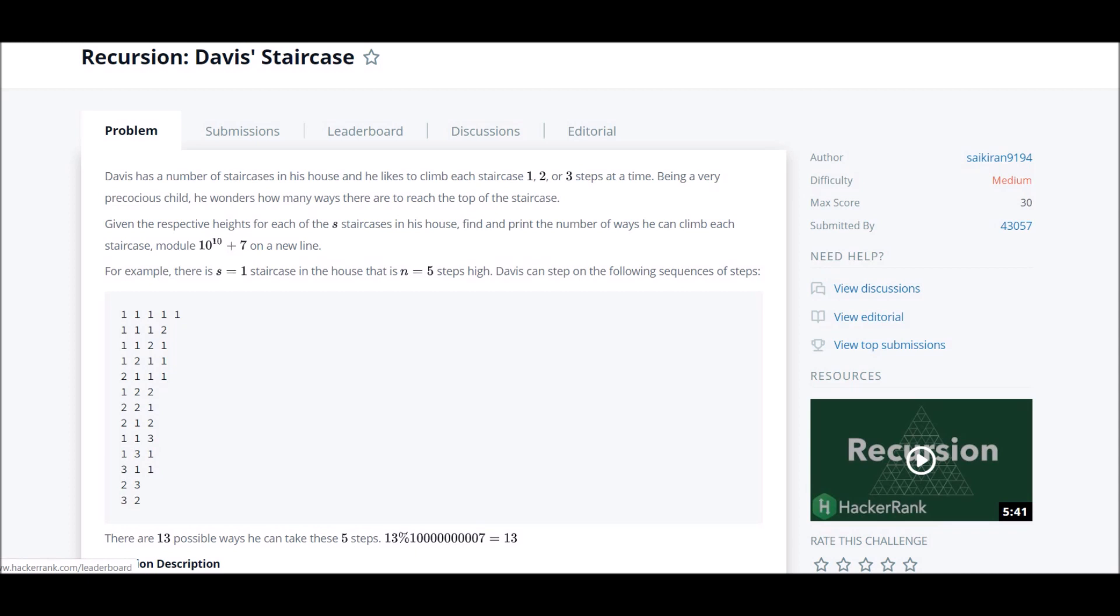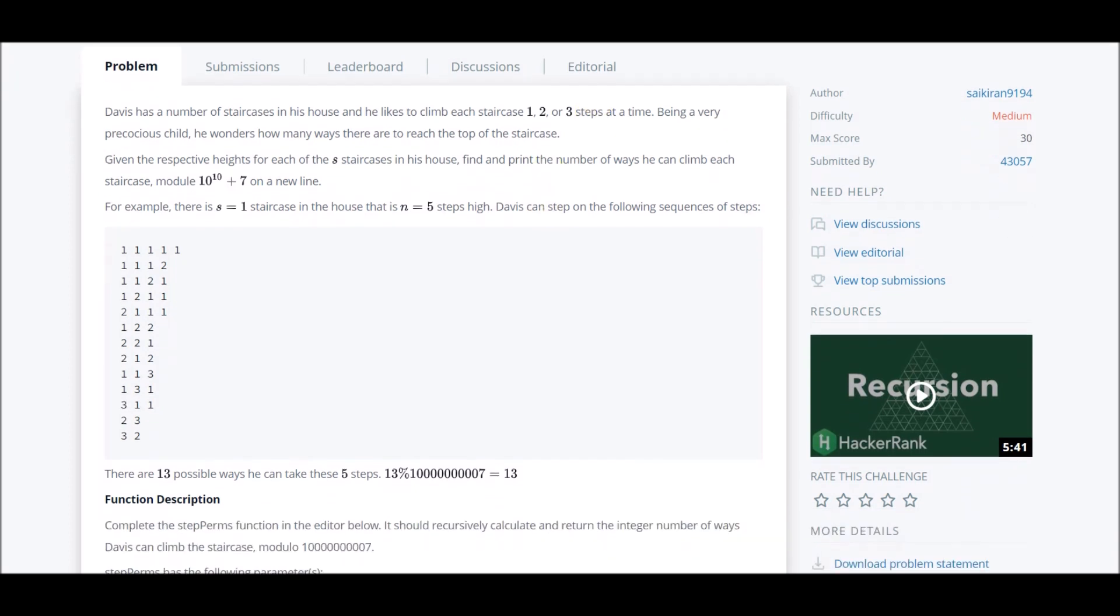The problem is pretty easy. We'll be given n, a number that will denote the height of the stairs, and we can take one step, two steps, or three steps at a time. We need to tell in how many ways can we reach the top. You can look at the examples also.